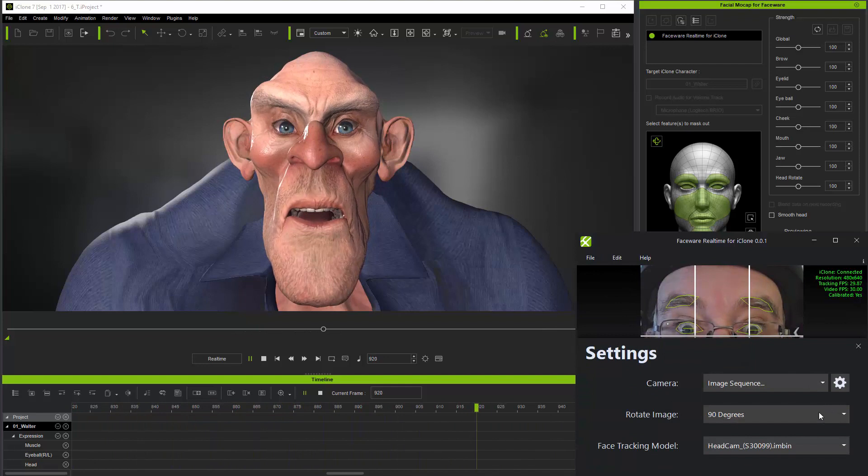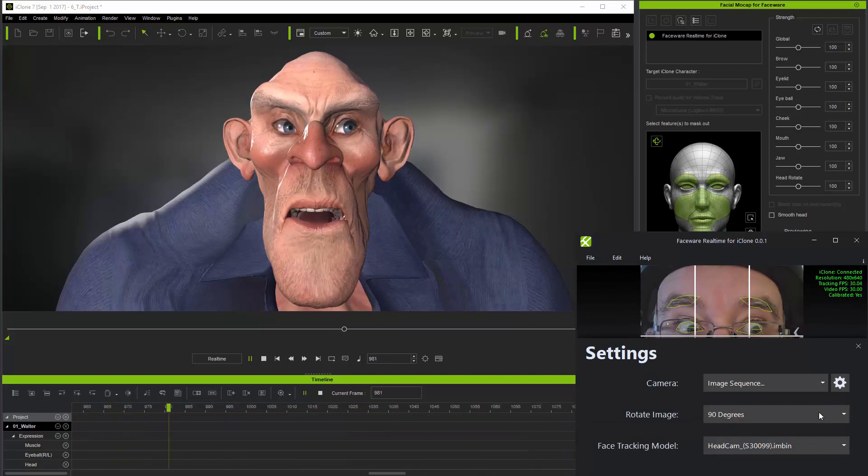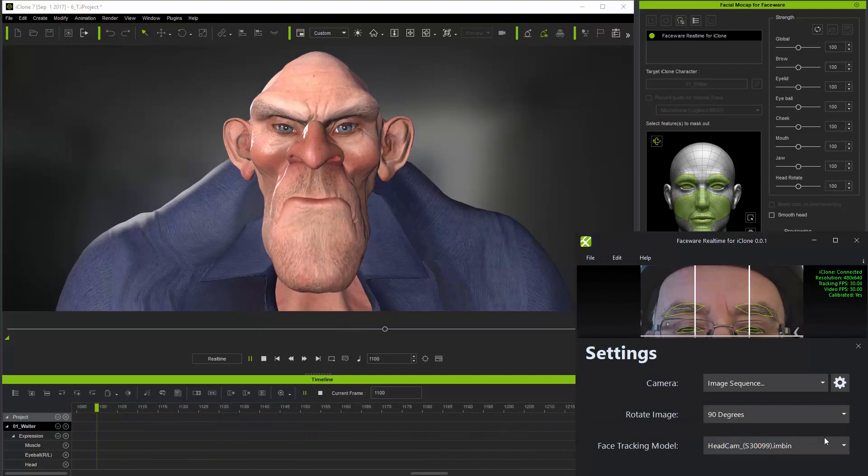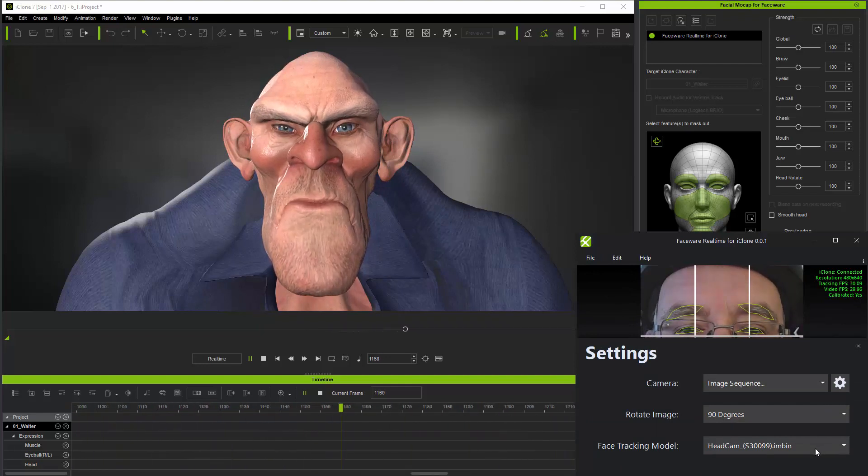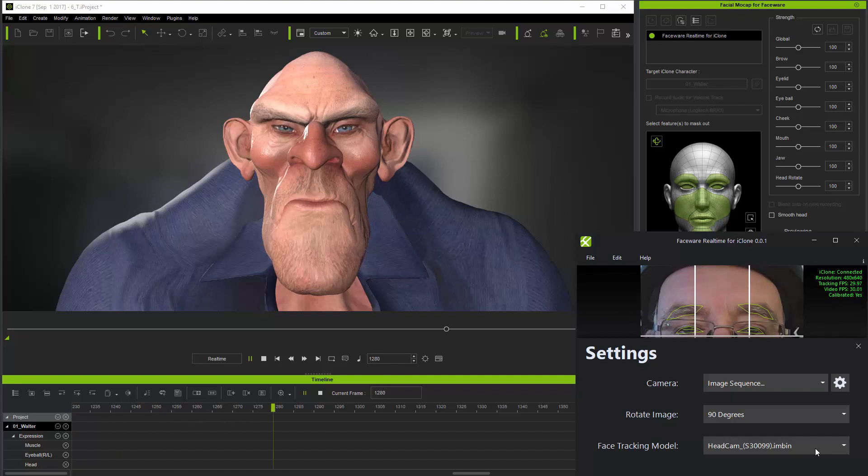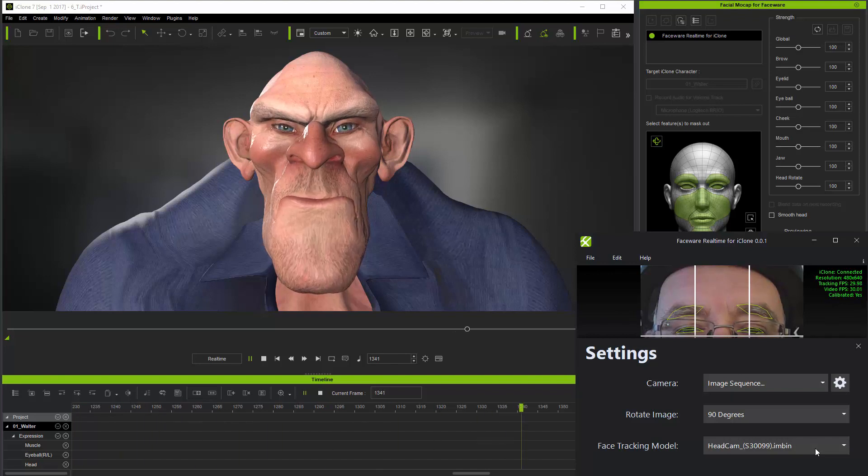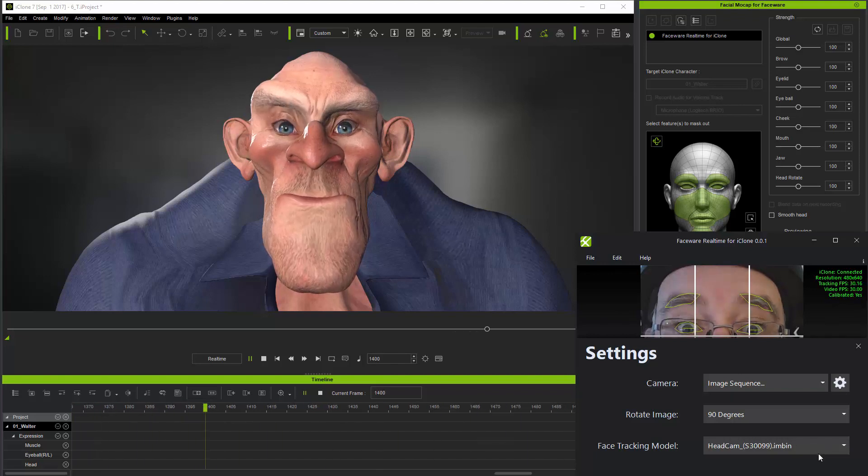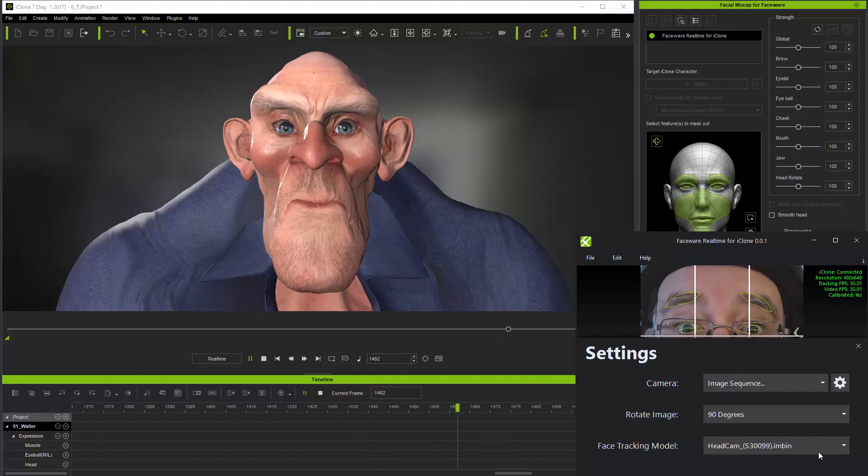And that you're using the head cam tracking model in facewear real-time for iClone to track the PNG sequence.